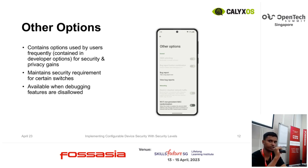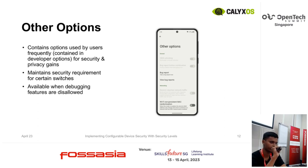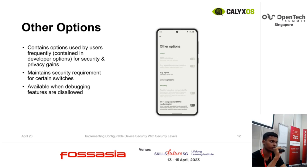So what we did was add a new screen for other options within the Settings application. This contains the most frequently used options. These options still maintain the security requirements — for example, taking a bug report still asks you for your password whenever you want to collect a bug report. The same goes for OEM Unlocking — since the operating system can change, it still asks your password before letting you do that.